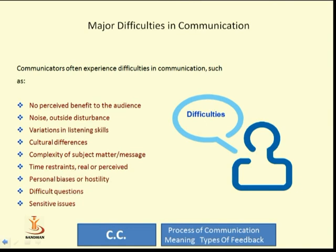Major difficulties in communication usually occur in the process of communication — no perceived benefit to the audience, when the audience thinks they are not getting benefit they stop listening; noise which is outside disturbance; variations in listening skills; cultural differences; complexity of subject matter; time constraints, real or perceived; personal biases or hostility; difficult questions and sensitive issues.